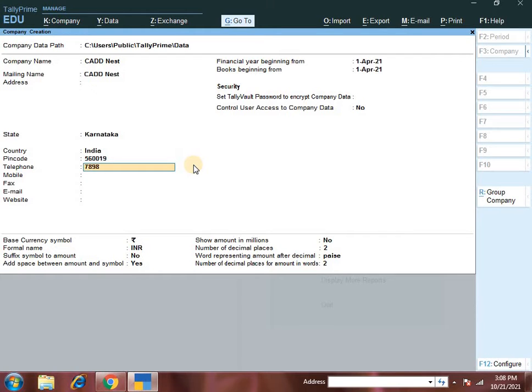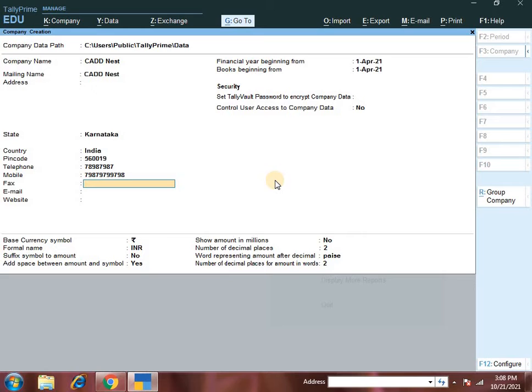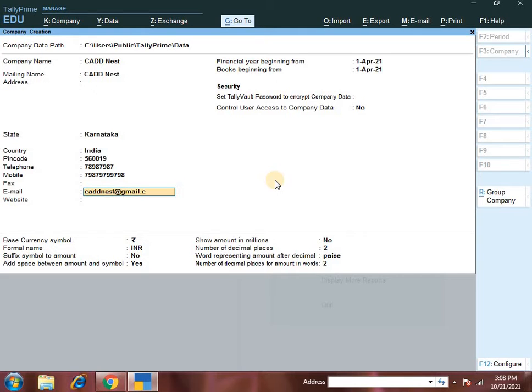Then enter the pin code and address. Enter the telephone number, mobile number, fax, and email address. These are the company details where invoice details and website information can be added.